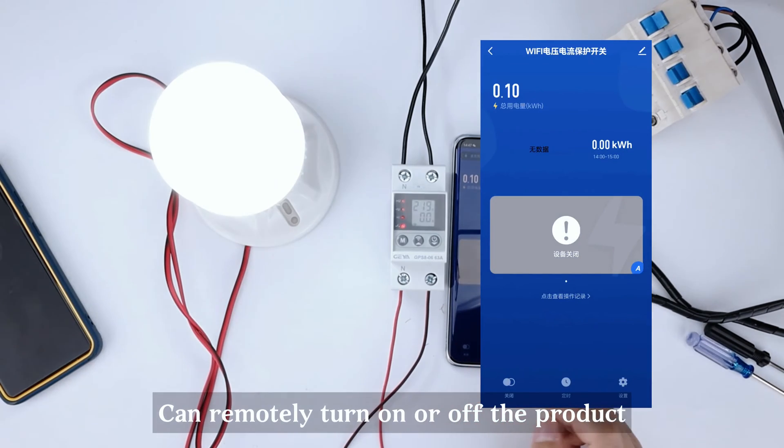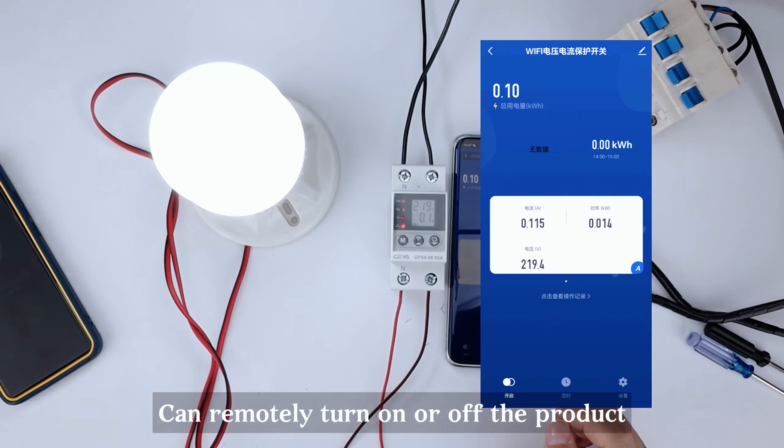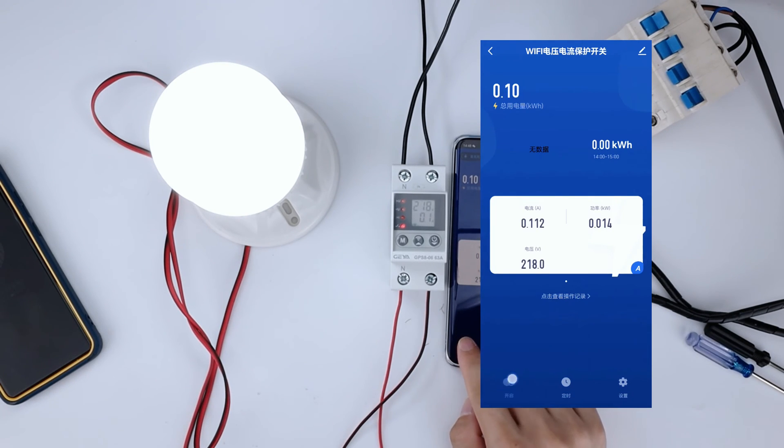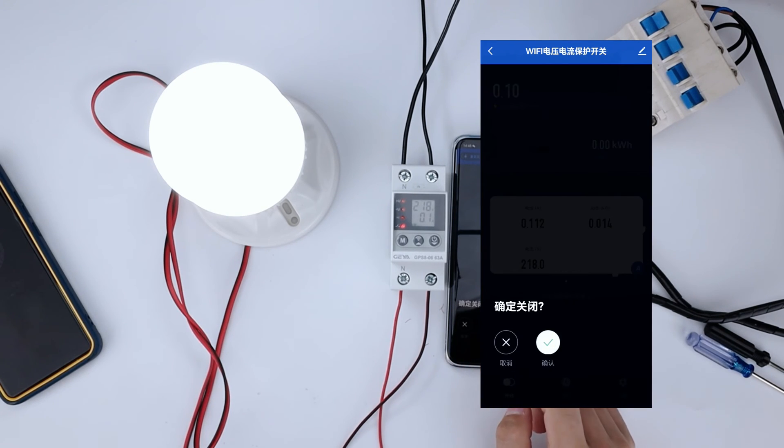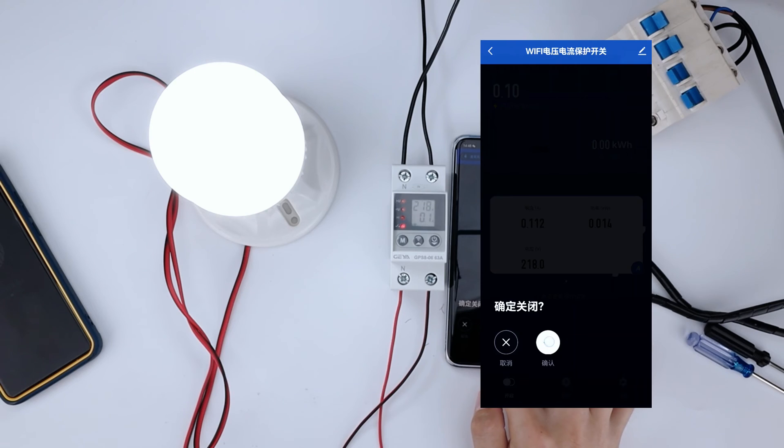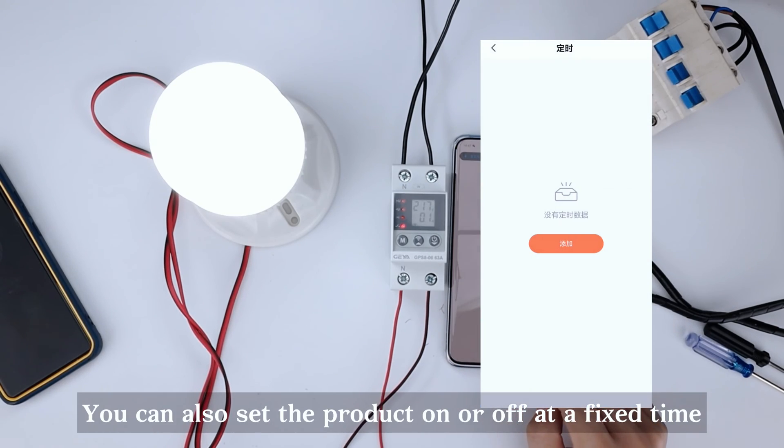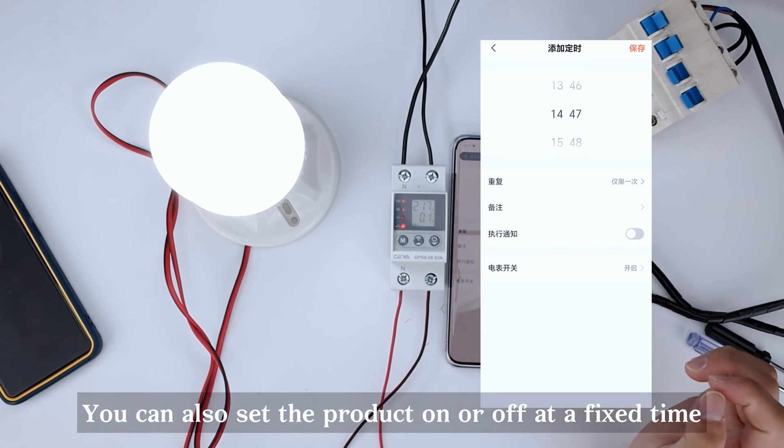Can remotely turn on or off the product. You can also set the product on or off at a fixed time.